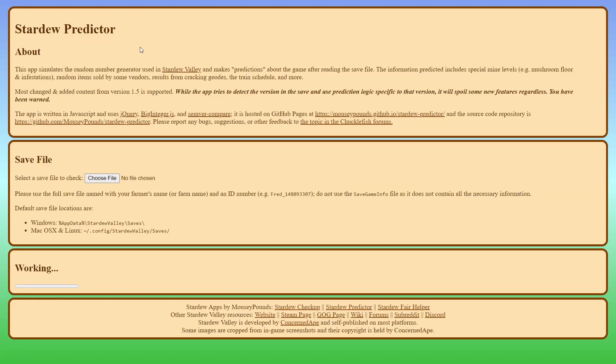Hello, and welcome to my video showcasing Mousy Pound's Stardew Valley Predictor tool. I will be briefly going over each of the tool section's purposes and how to use them, and then show some in-game examples. I'll leave a link to the tool in the video description down below, so make sure to check that out if you are interested.